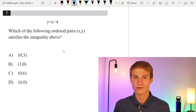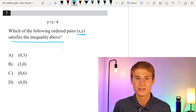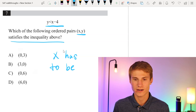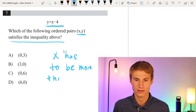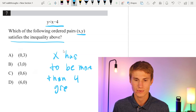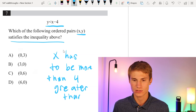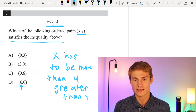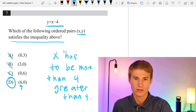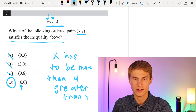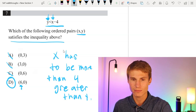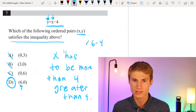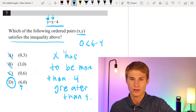Moving on to number 7. Which of the following ordered pairs (x, y) satisfies the inequality? We see that y has to be less than x minus 4, which means x has to be more than 4 greater than y. We just find the answer choice where x is more than 4 greater than y, and that's D — the only answer choice where that occurs. You can verify by plugging in: 6 minus 4 is 2, which is greater than 0.